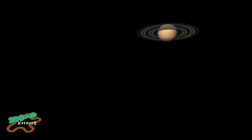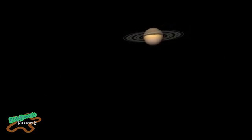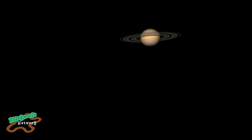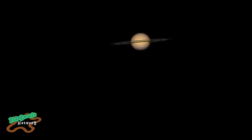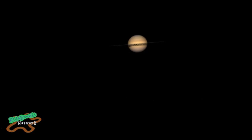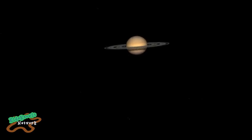The first observations of Saturn's rings caused confusion, as the apparent angle of the rings from Earth's vantage changes over time, causing them to appear different and even to disappear when observed edge-on.